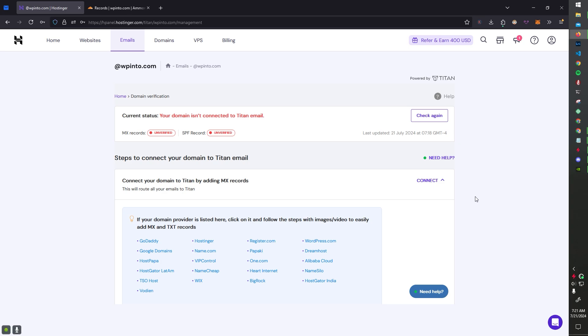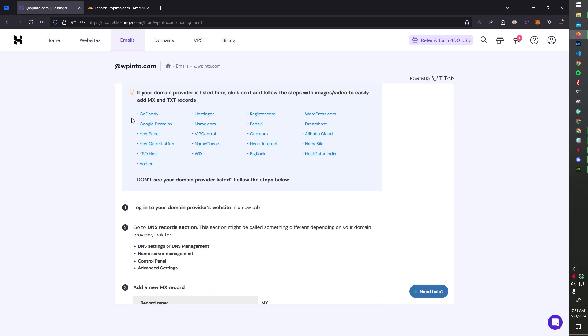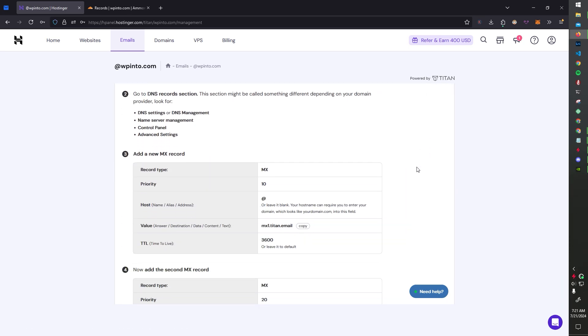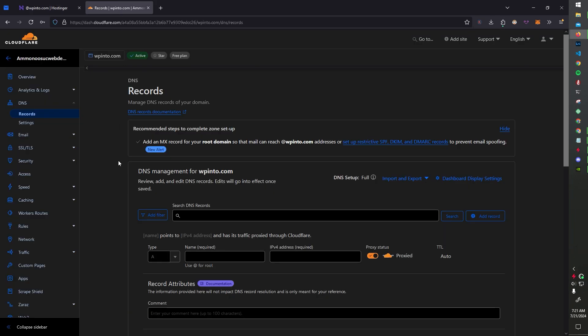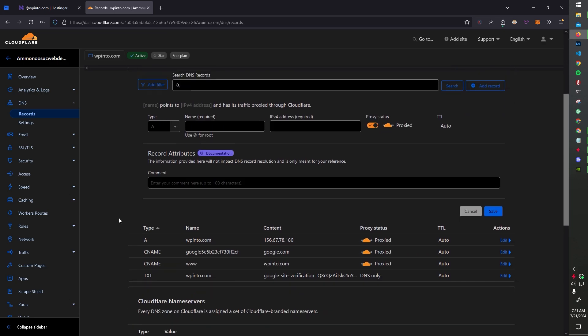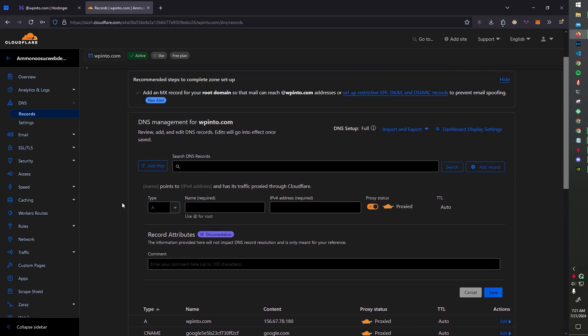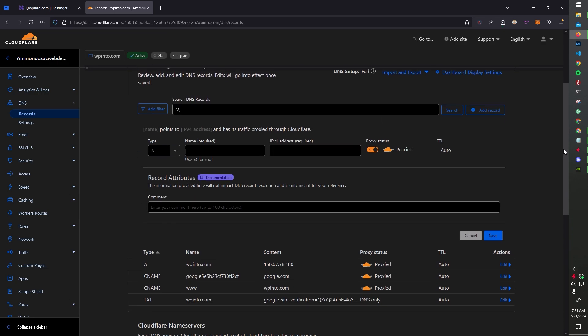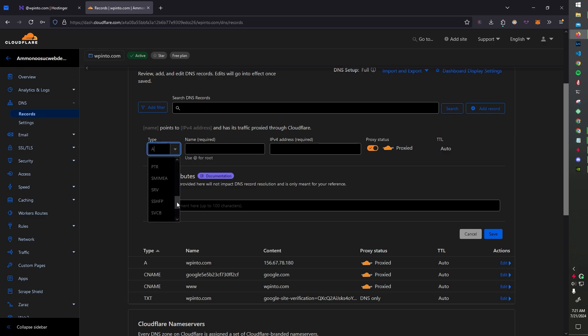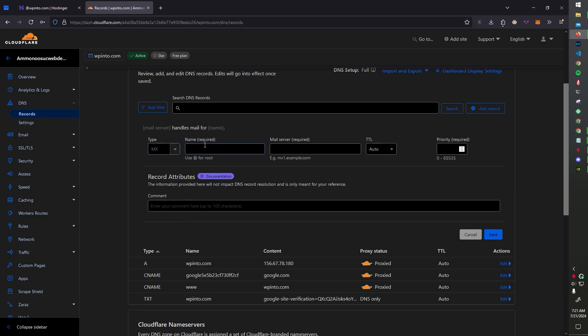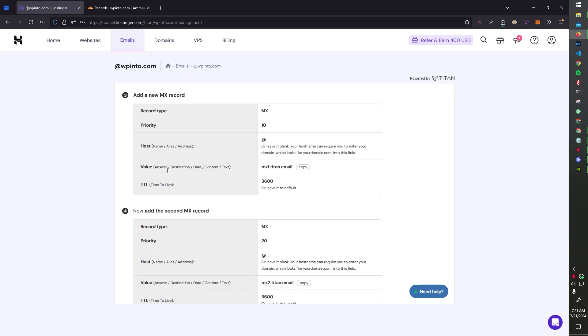So first, if you use any of these, you can actually click on this and it will show you a little tutorial. But record type is just going to be MX. So under type right here, oops, under type right here, it's going to be MX. Did I scroll by it? I did.